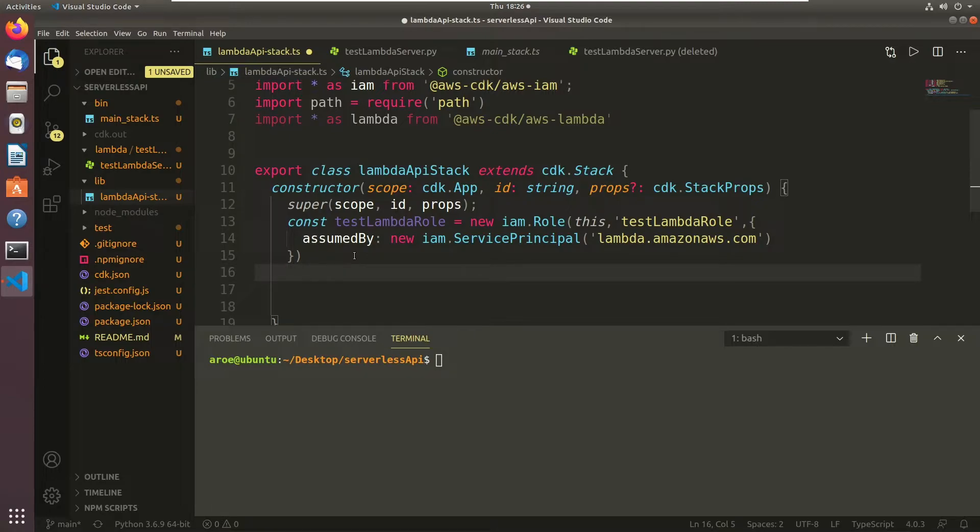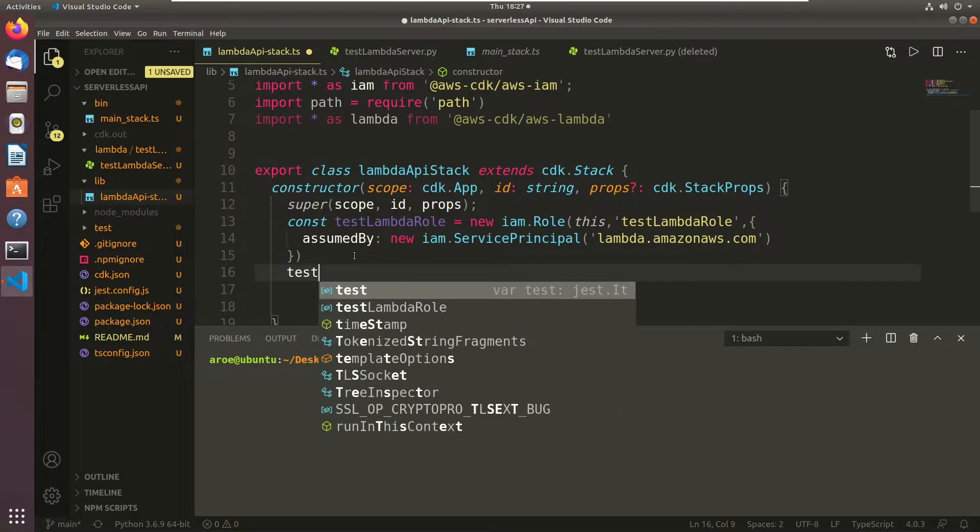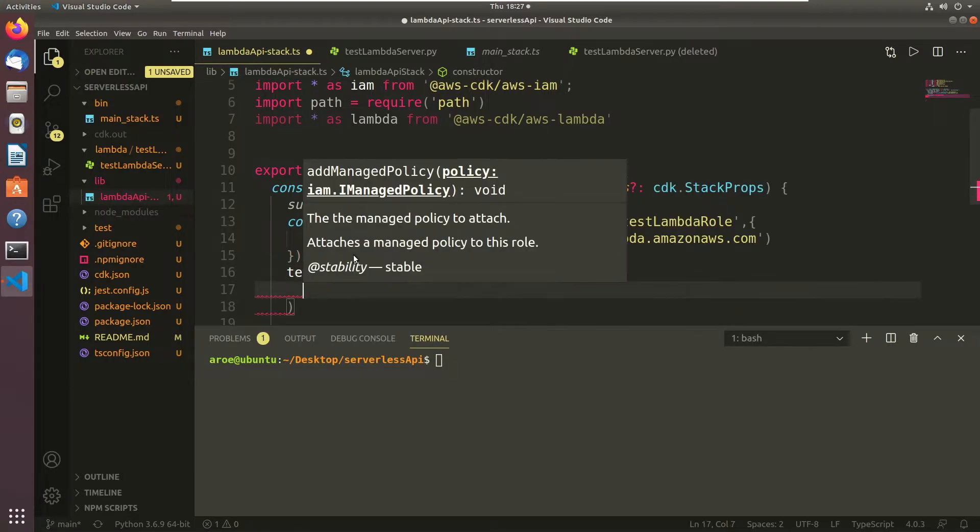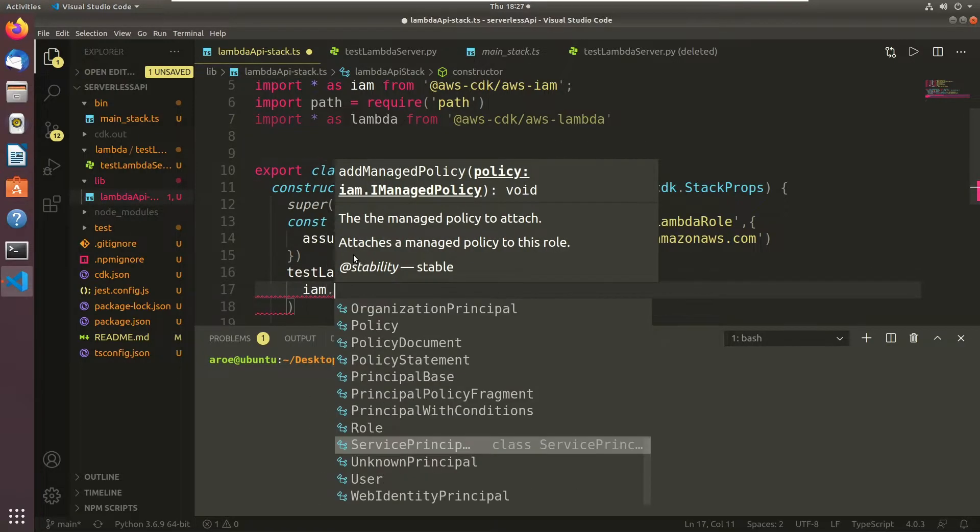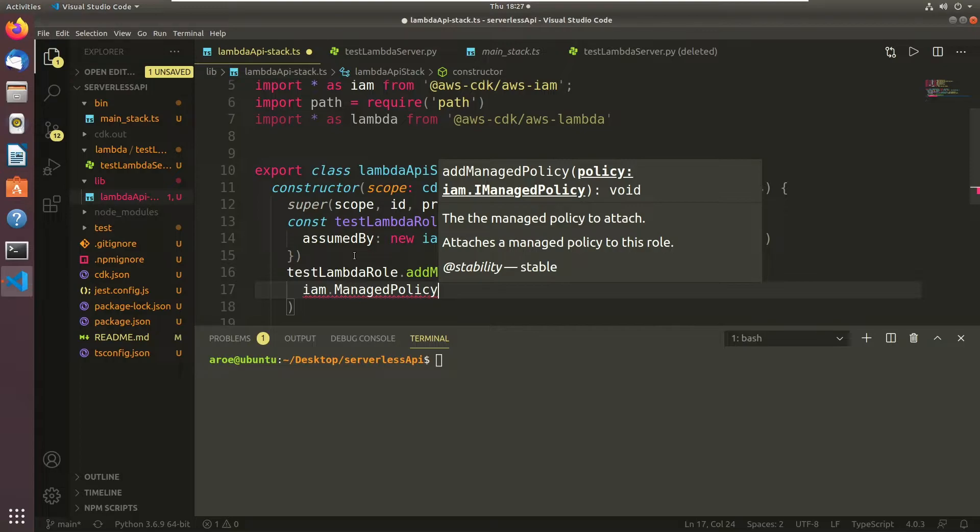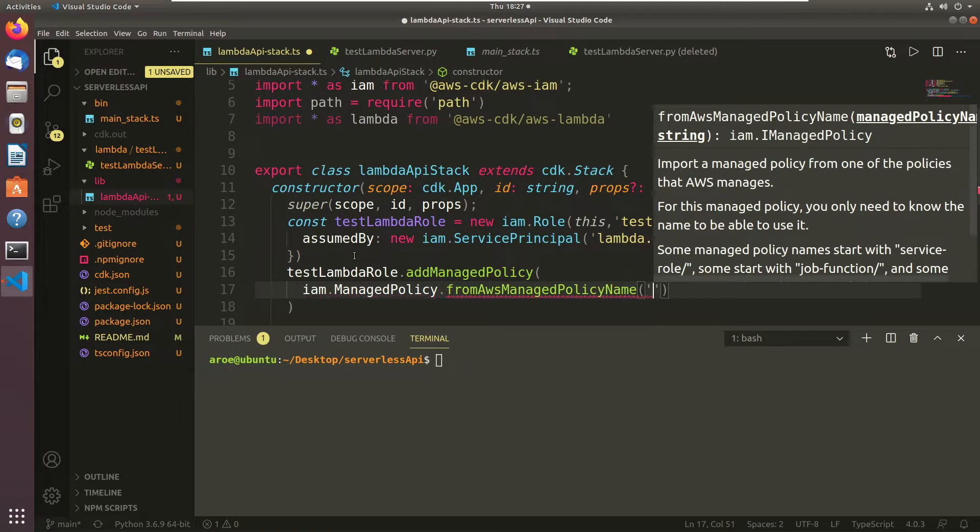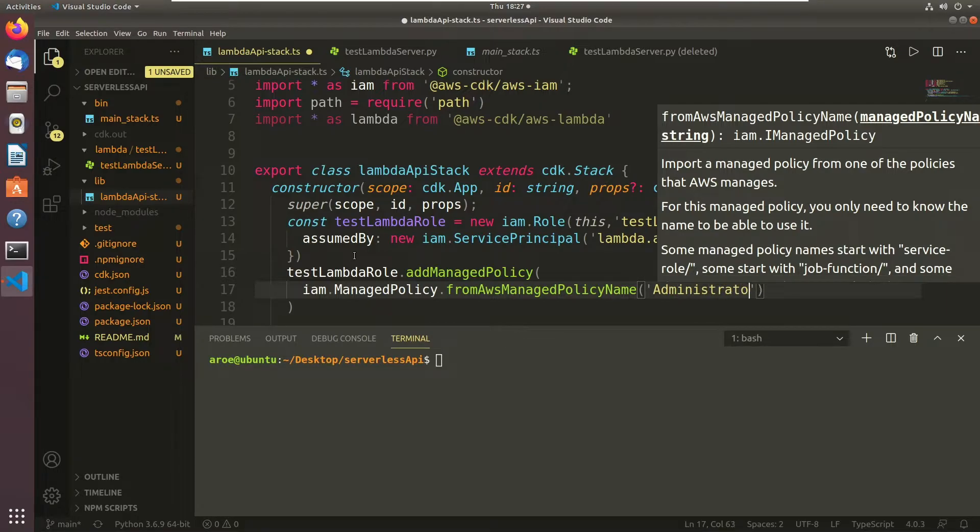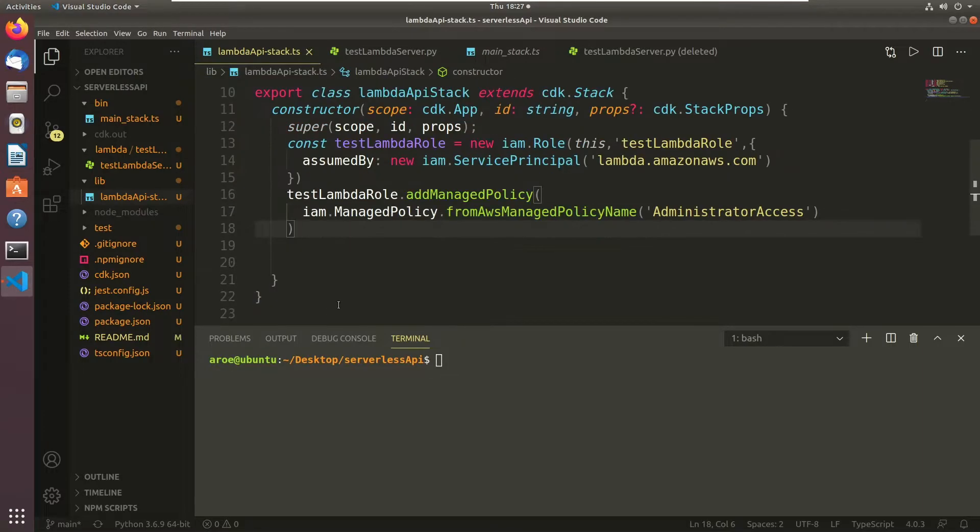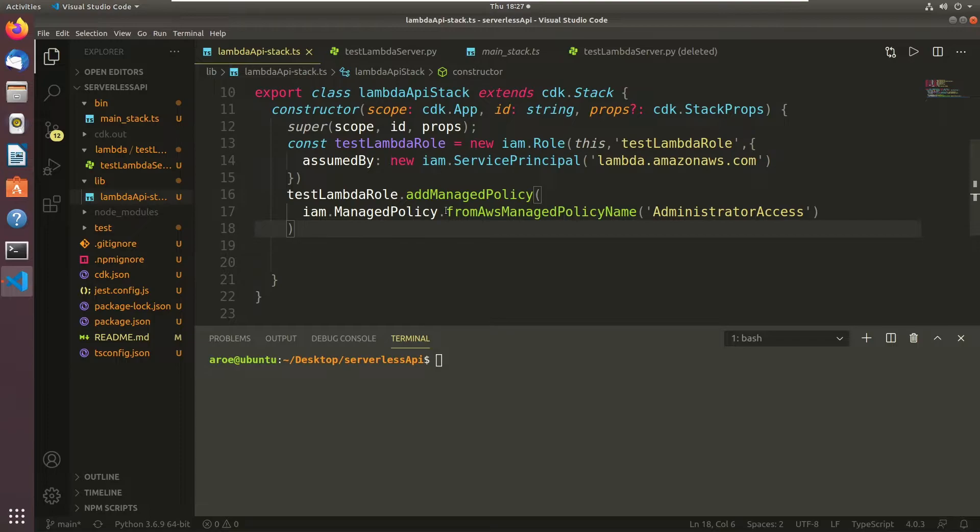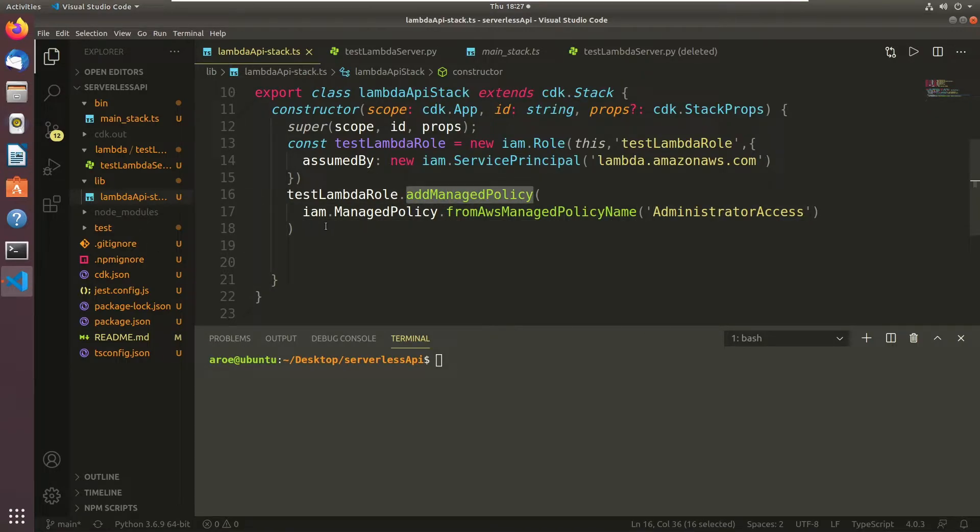Now what we're going to have to do after that is we're going to have to take that role that we just created and add a managed policy to that role. That is going to give the role that lambda is assuming actual permissions. So first we created the role that's being able to be assumed by lambda. Now we're giving that role that we just created permissions that lambda can use. So I'm going to do testLambdaRole.addManagedPolicy, IAM.ManagedPolicy.fromAWSManagedPolicyName. I'm going to give it admin privileges. This isn't giving it administrator privileges to the entire infrastructure. This is giving it admin privileges to that specific lambda in that specific role.